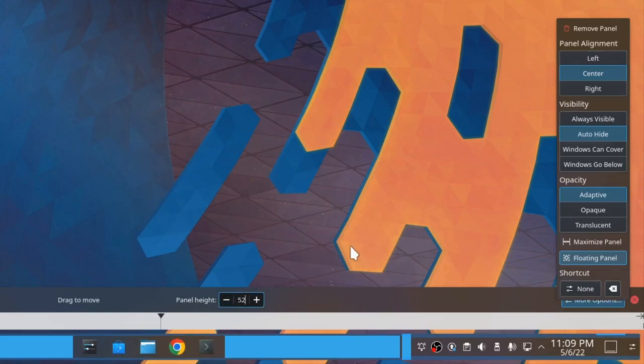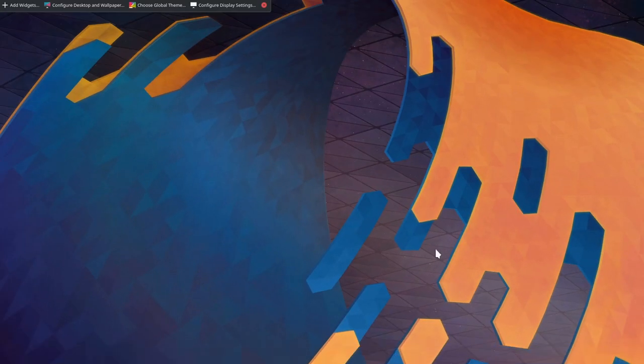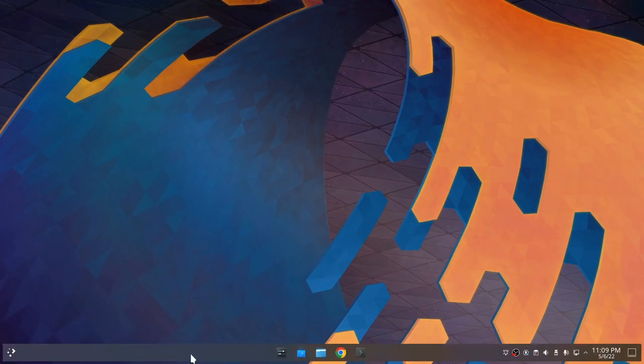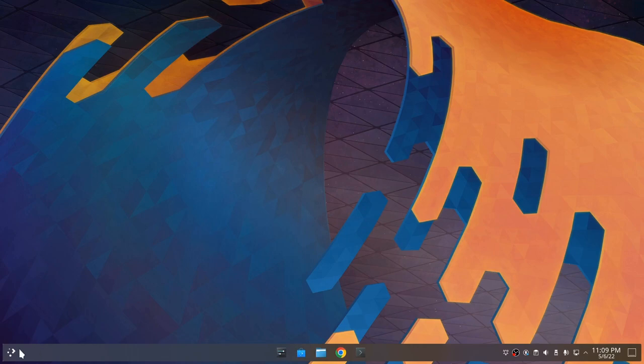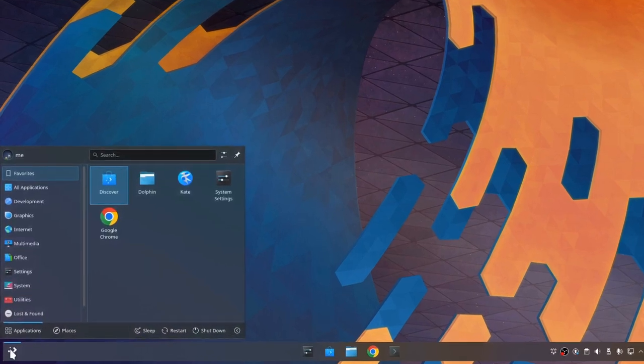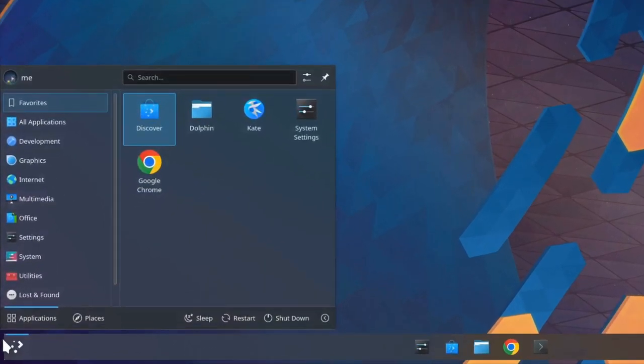All done I guess? Let's exit edit mode. We can now access our floating panel. Slightly floating of course, because we don't want to take much space in case you set it to always visible. But slightly floating are also the widgets, which is super great.